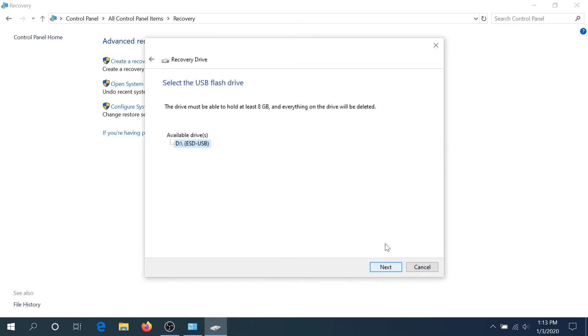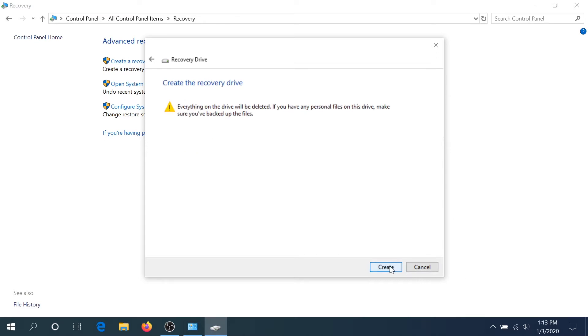And right here in this window, this is your flash drive, the one we put in the computer. Then we need to click Next, and it is just telling us that everything is going to be deleted from the flash drive. So if you have any files that you need, save your files somewhere else because this flash drive will be formatted, and then click Create.